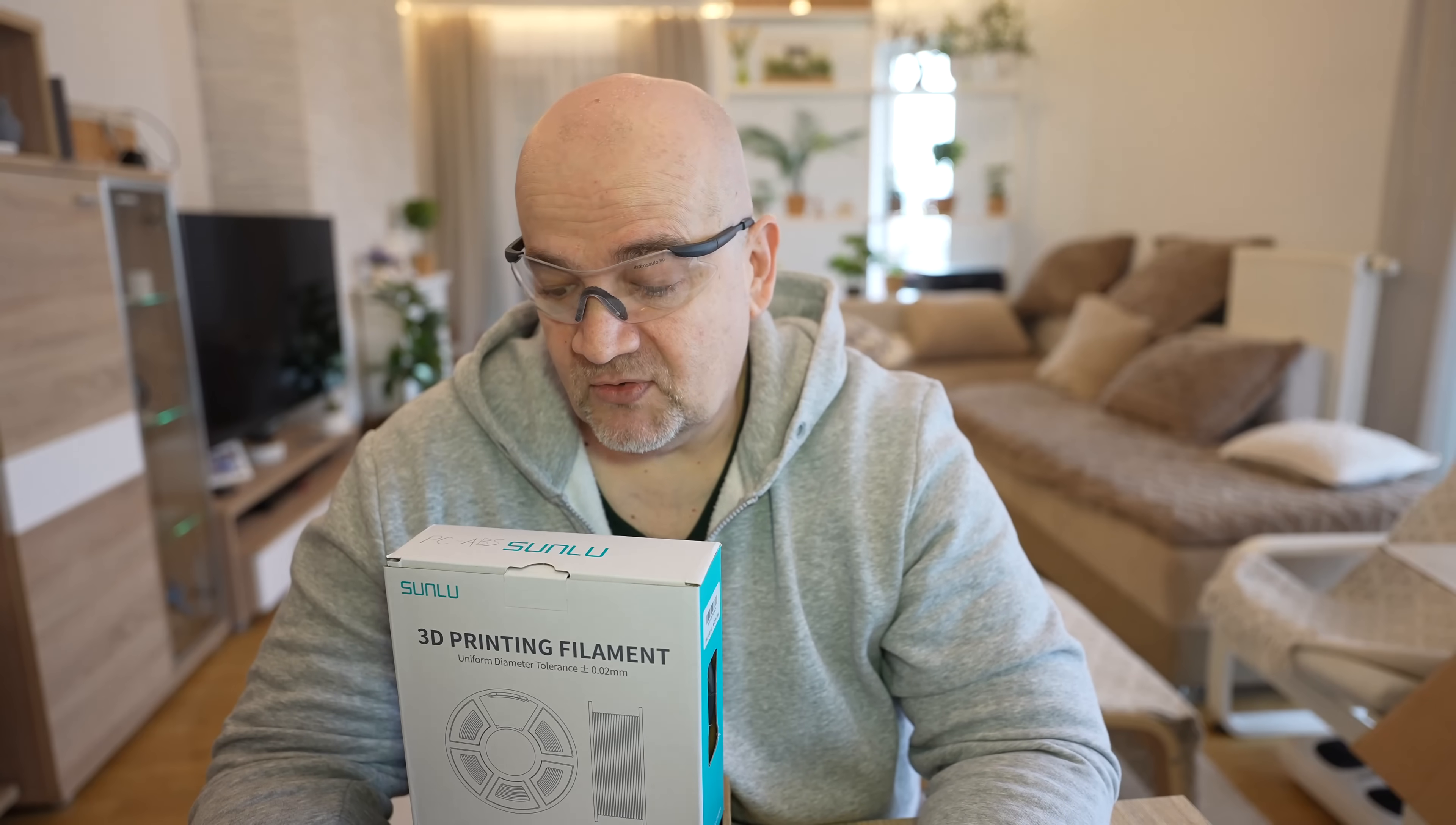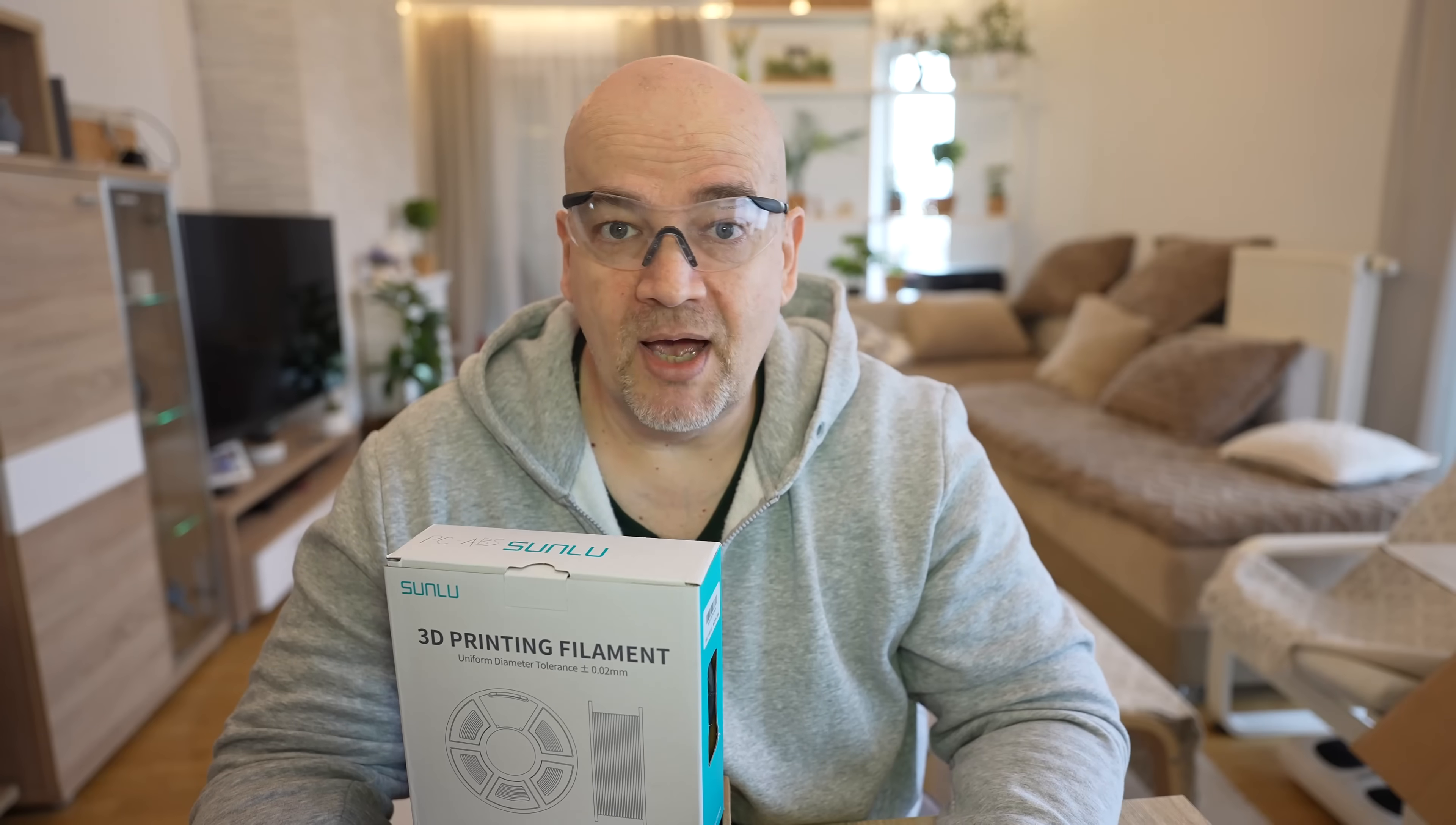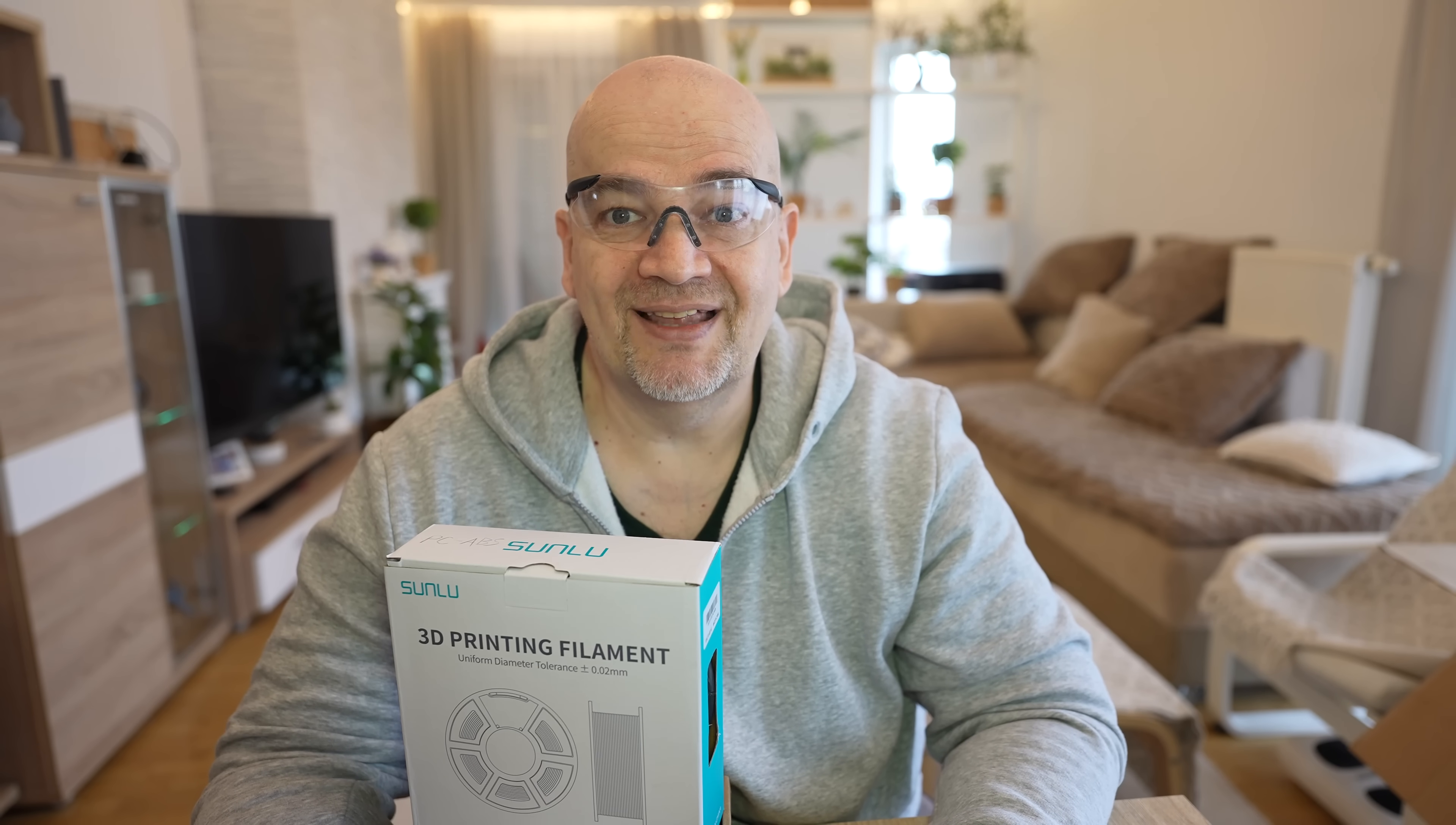Part cooling can be switched off and the speed up to 230 millimeters per second, almost 20 cubic millimeters per second flow. Now here comes the tricky part: the room temperature between 90 and 100 degrees Celsius. In my room I have only 25 degrees, and they mean the temperature inside the enclosure, but this is too much for every consumer 3D printer.